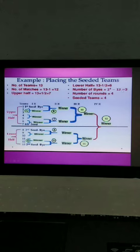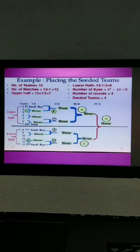Number of buys are 2 to the power of 4 minus 13, so 3 buys. Number of rounds are 4, number of seated teams are 4. So this is normal seating.